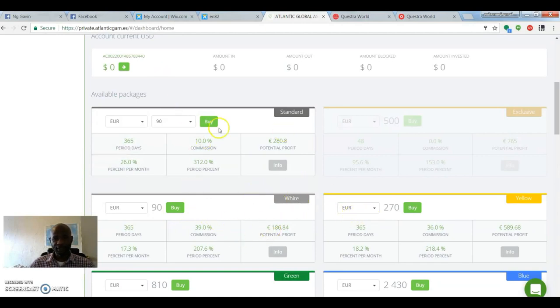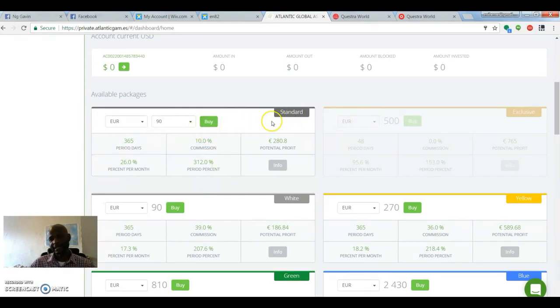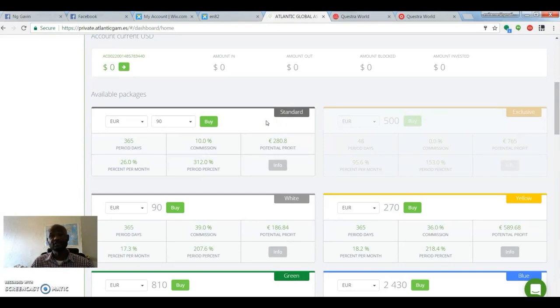the investment starts at 90 euro. There's two 90 euro packages. This one means that it's standard, which means when you buy it,